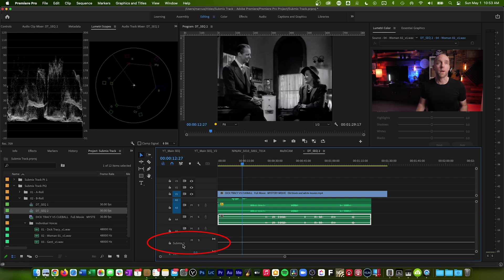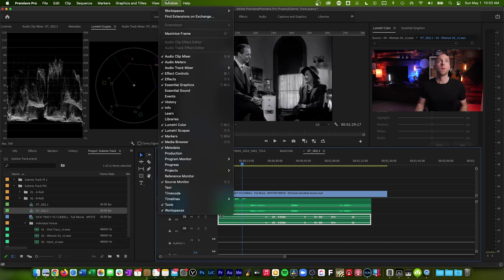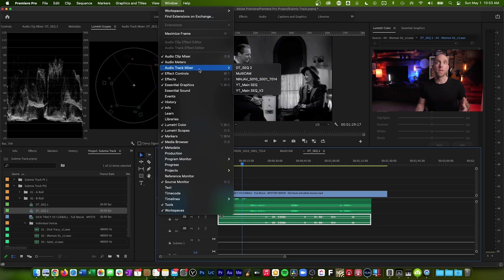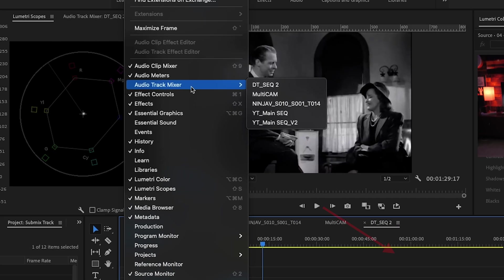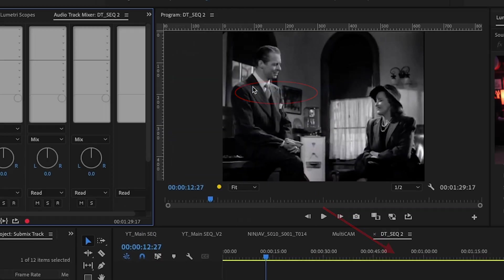I'll scroll down to the bottom of my timeline, right-click in some blank space on the audio five track, and select 'Add Audio Submix Track.' The submix track is added at the bottom. But as in my previous video, I usually don't look at it this way — I look at it in the audio track mixer. So let's open that up. We'll go to Window, then Audio Track Mixer, and select the audio track mixer for this particular sequence, DT_SEQ2. My audio mixer pops up on the left side of my Premiere window.